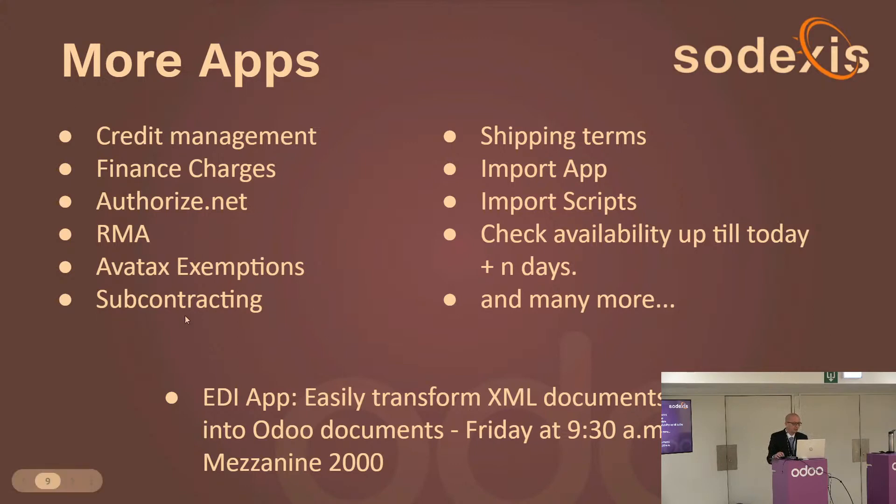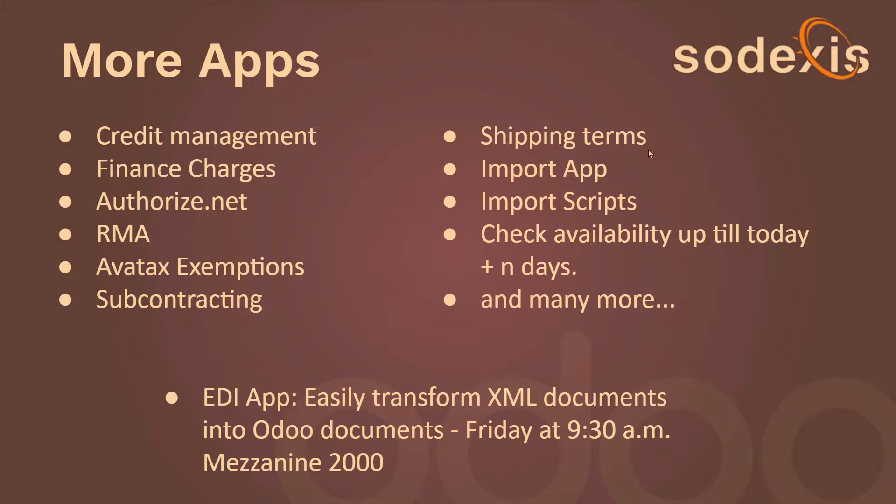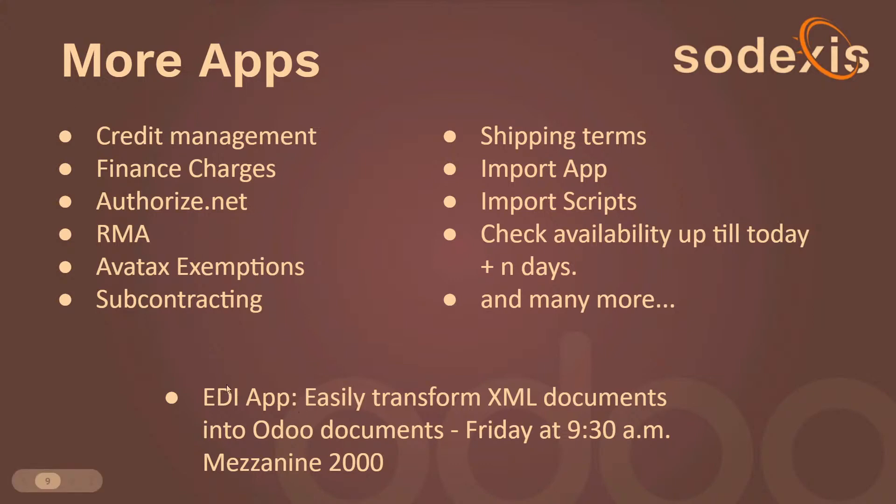We have a subcontracting module which is a little bit more advanced than what Odoo does out of the box. We have shipping terms, an import app, import scripts app. We have an app that checks the availability up till today plus n days instead of checking availability for all delivery orders. And we have many more. Some are on the app store, not all of them. There's another one I'll talk about on Friday that will be more advanced. If you're interested in an EDI app, I encourage you to come to that talk. It's Easily Transform XML Documents into Odoo Documents. That's Friday at 9:30 in the Mezzanine 2000.